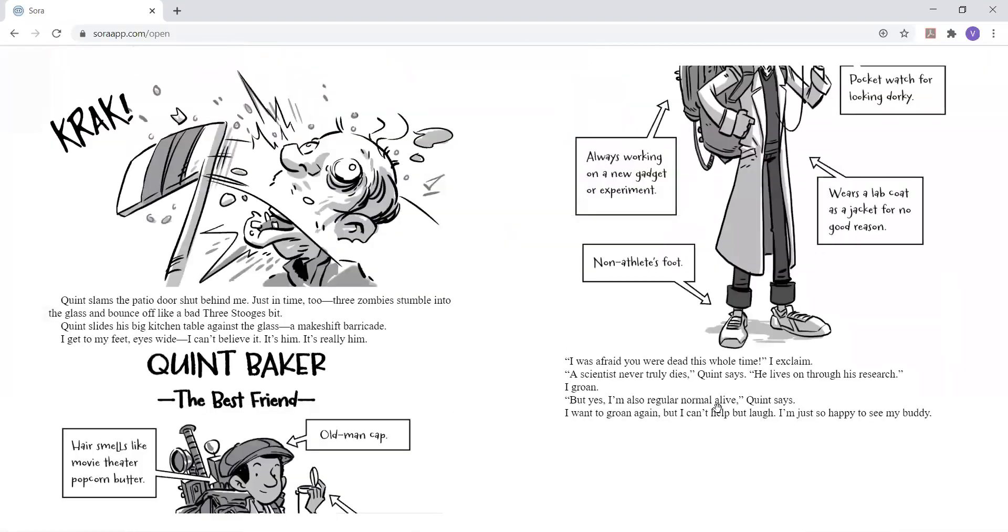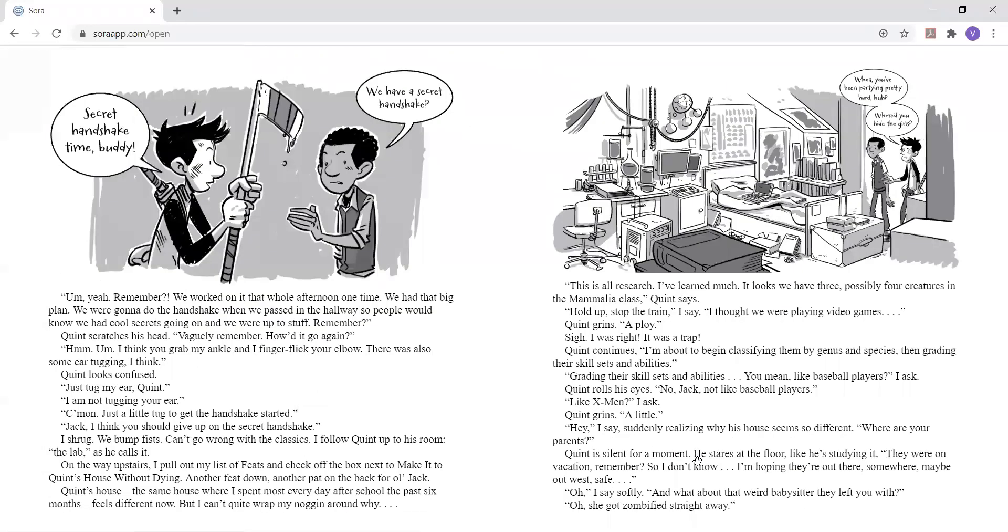I was afraid you were dead this whole time, I exclaim. A scientist never truly dies, Quinn says. He lives on through his research. I groan. But yes, I'm also regular, normal, alive, Quinn says. I want to groan again, but I can't help but laugh. I'm just so happy to see my buddy. Secret handshake time, buddy.